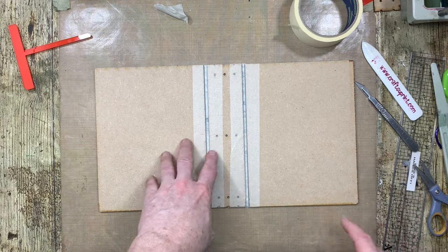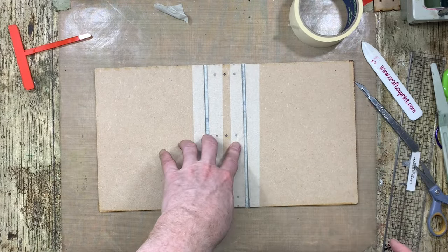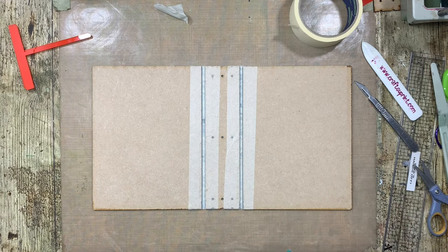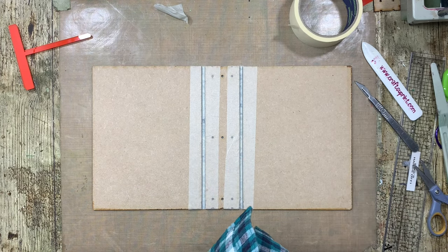That's just the basic construction for the two covers. So I'll just go grab some elastic and then I'll be right back.